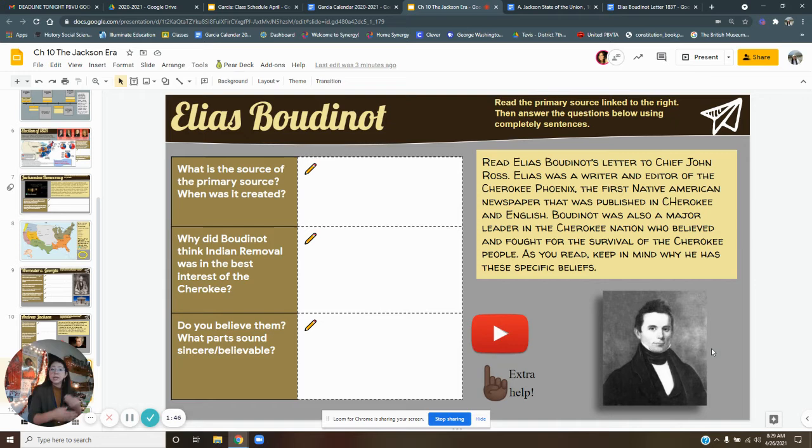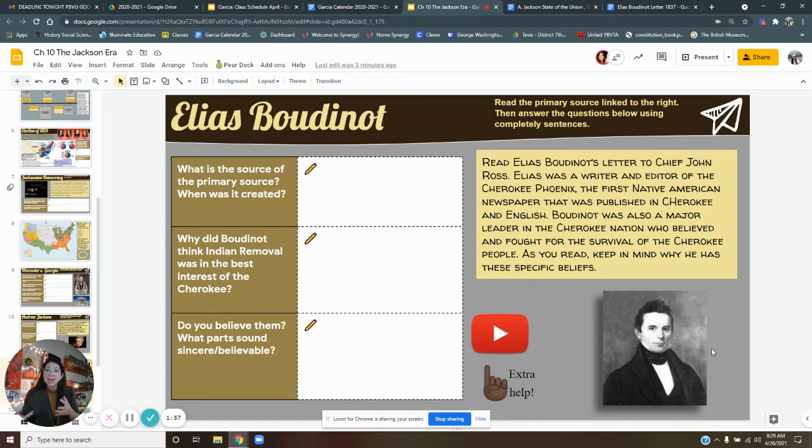Again, it is very disrespectful because it's implying that if you're Native, you're not civilized. You're a savage, which again is an incredibly offensive term to describe Native Americans. Because just because they're different doesn't mean they're any better or worse than you, right?